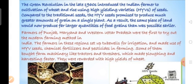Farmers of Punjab, Haryana, and Western Uttar Pradesh were the first to try out modern farming methods in India. They set up tube wells for irrigation and used HYV seeds, chemical fertilizers, and pesticides. Some bought farm machinery like tractors and threshers which made plowing and harvesting faster, and they were rewarded with high yields of wheat.